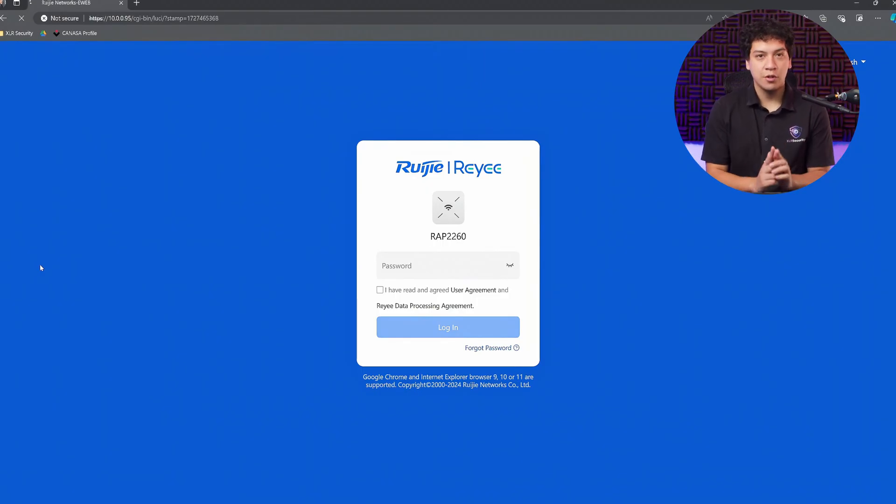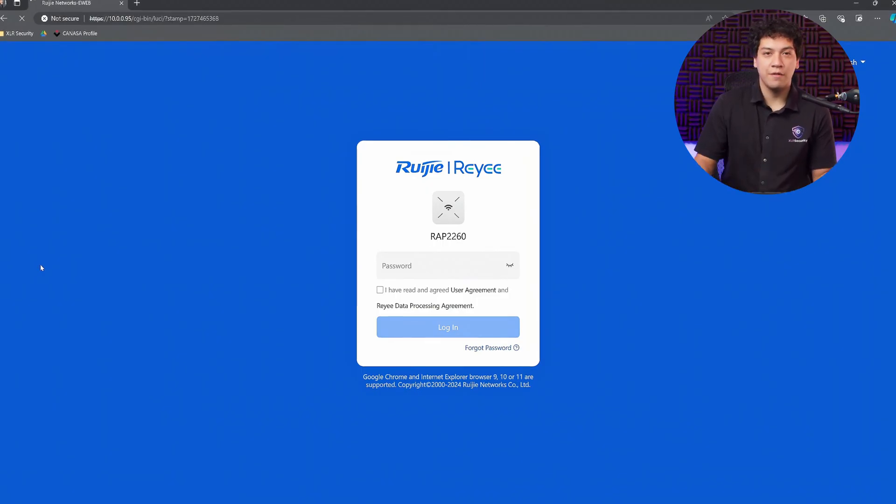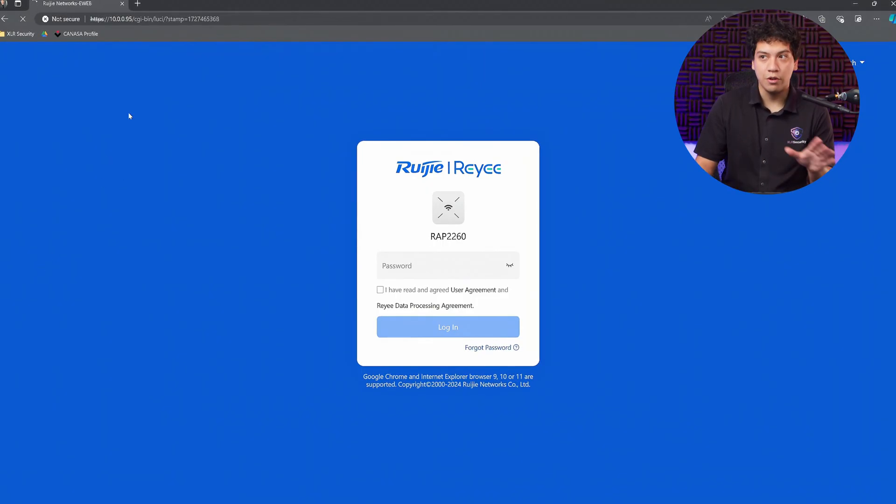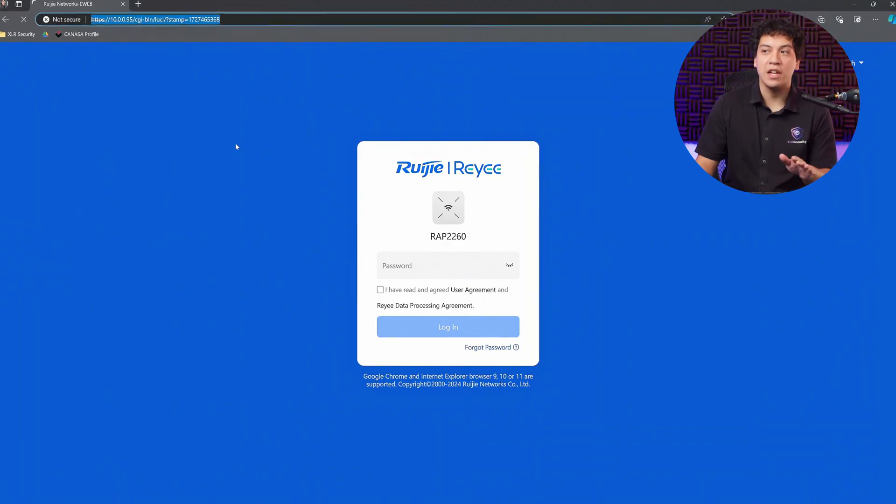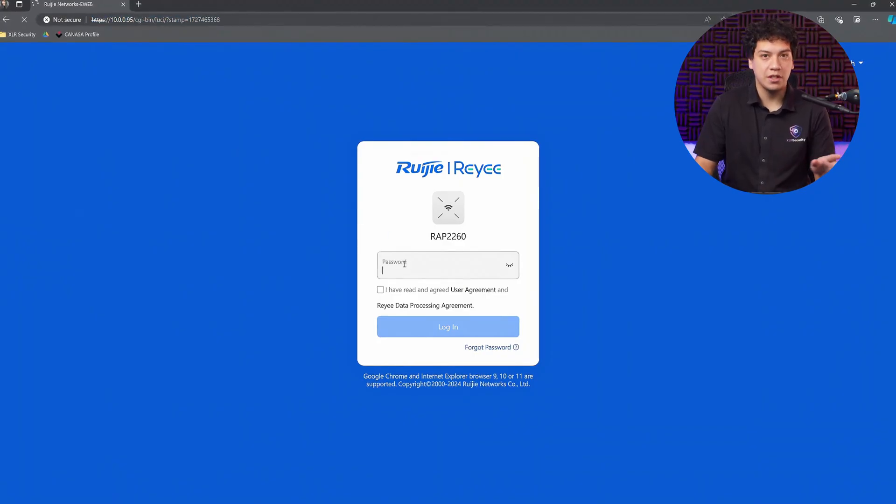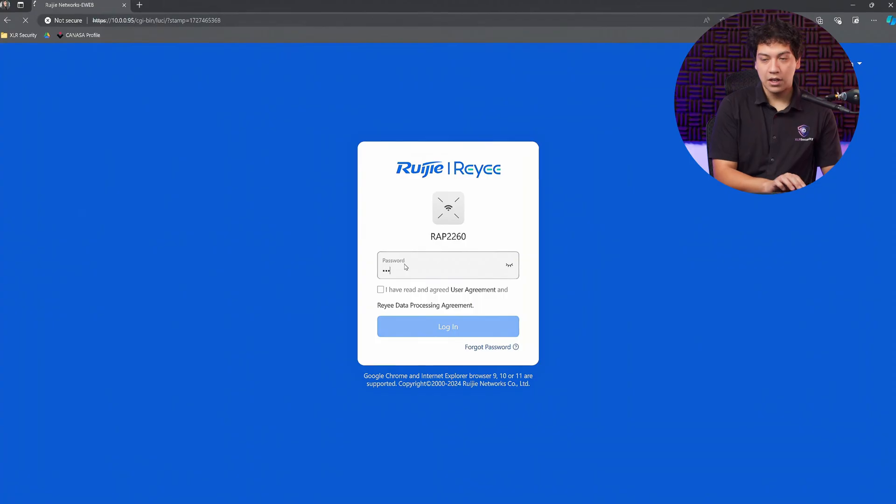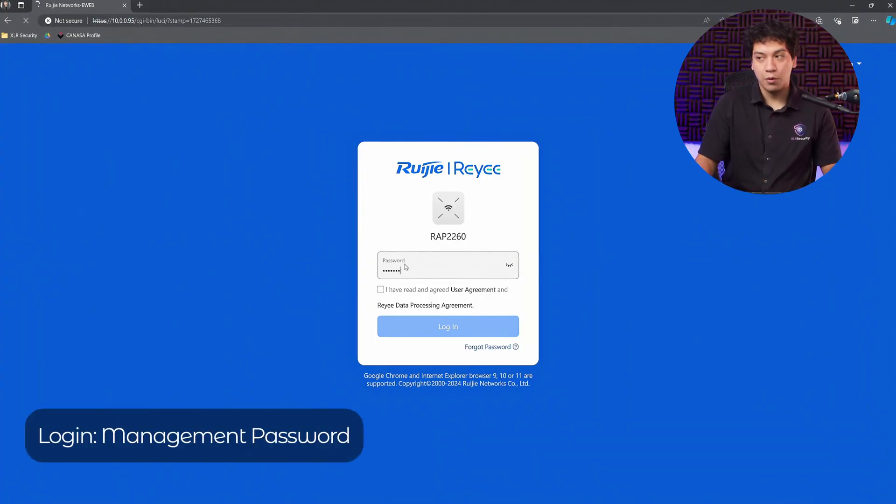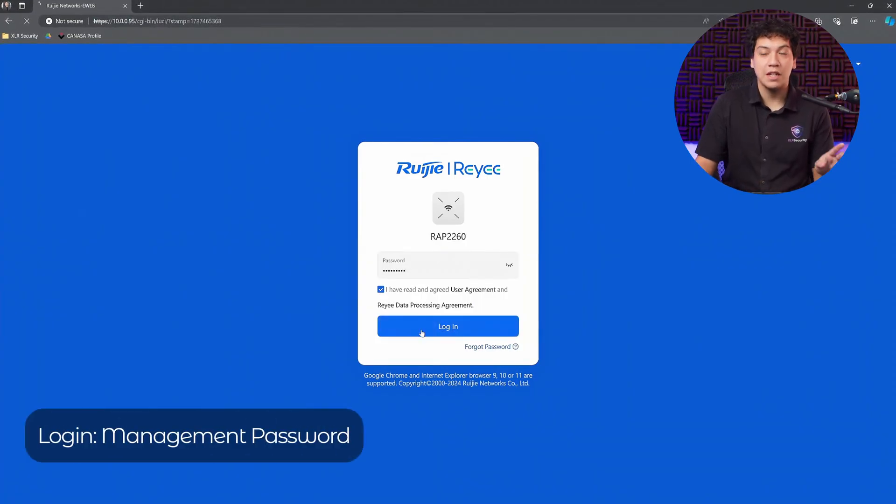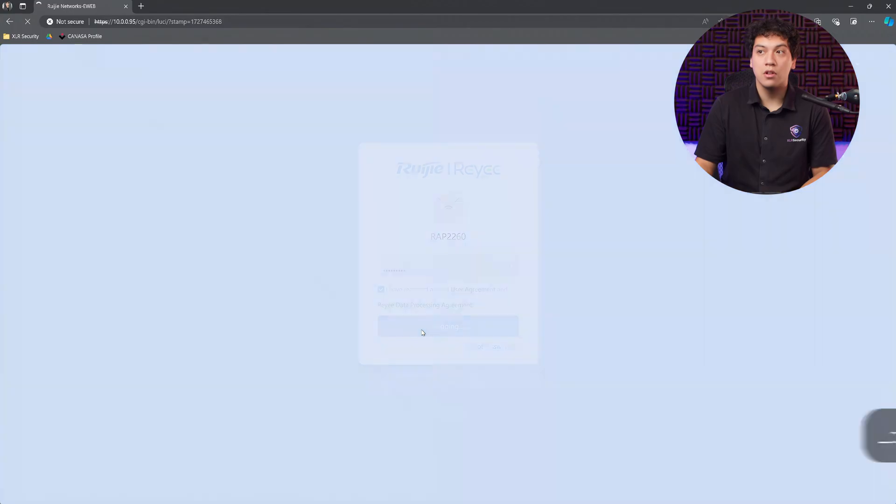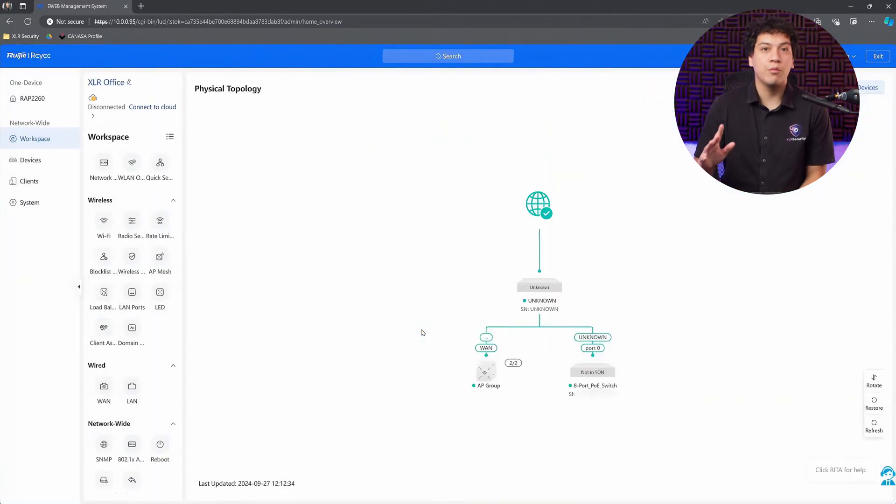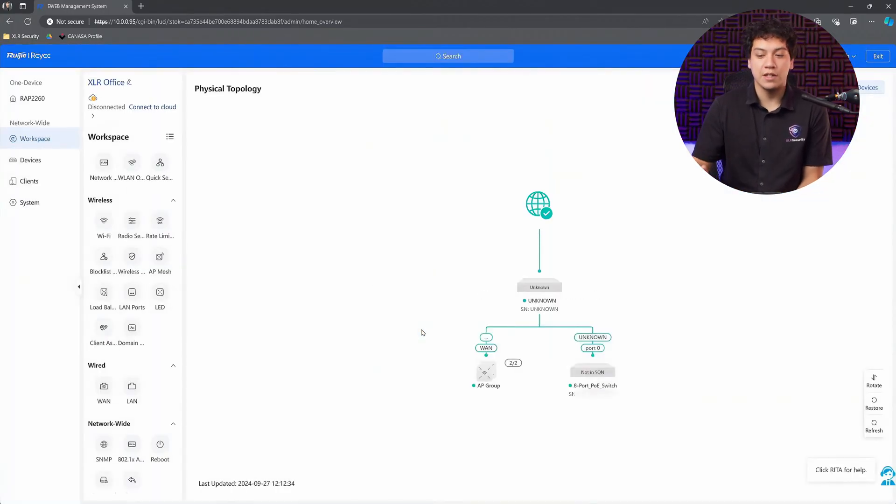OK, so it's been about two minutes and my device has rebooted. I just refreshed this IP address page and we can see the login page again. Go ahead and log in with the password that you just set up. Again, this is the management password, which is going to bring you into the web interface of this access point.